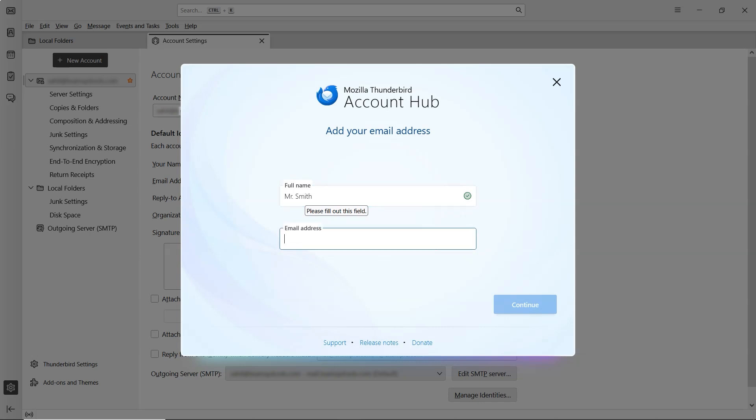Next, enter the Gmail email address you want to add. Once done, click on the Continue button.